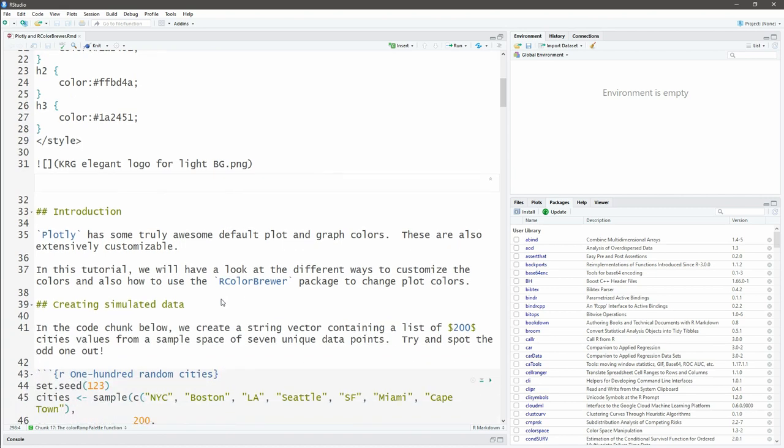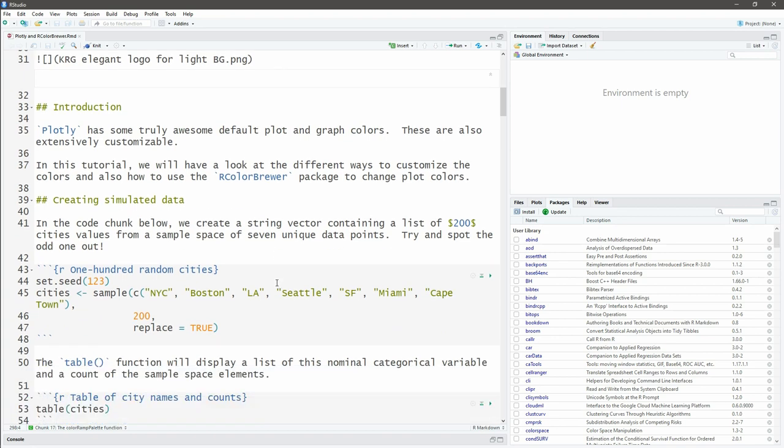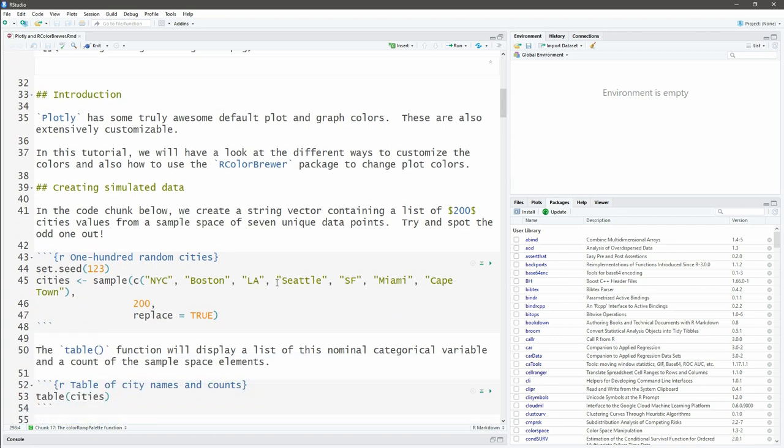By default, Plotly has some excellent colors and you can customize them extensively. With our rcolorbrewer package we can do even more. First of all let's create some data that we can work with. I'm going to set the pseudorandom number generator and seed that with an integer 123, so that if we rerun this code we get exactly the same random values back.